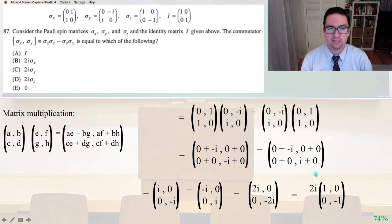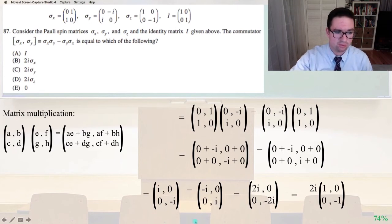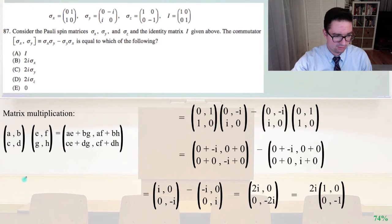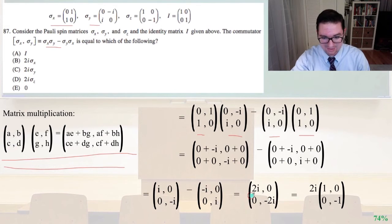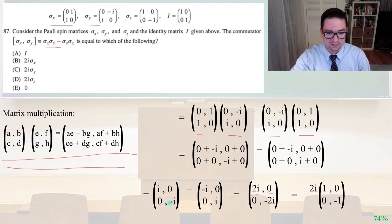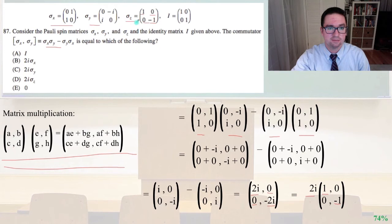Problem 87: consider the Pauli spin matrices sigma_x, sigma_y, and sigma_z, and the identity matrix I given above. The commutator [sigma_x, sigma_y] equals sigma_x sigma_y minus sigma_y sigma_x equals which of the following? Performing matrix multiplication: [i, 0; 0, -i] minus [-i, 0; 0, i]. So i minus (-i) is 2i, 0 minus 0 is 0, 0 minus 0 is 0, and -i minus i is -2i. Factoring out 2i, we're left with [1, 0; 0, -1], which is sigma_z. That is answer D.